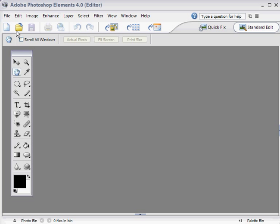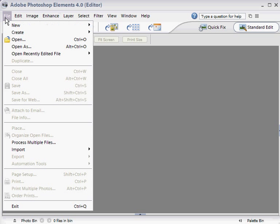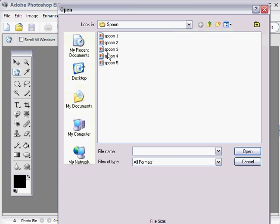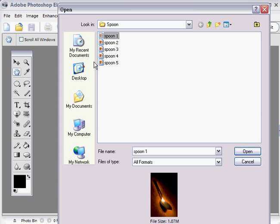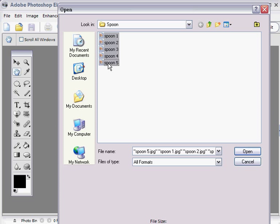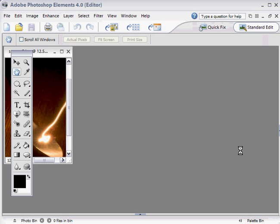Let's start from scratch. We'll go to File, Open and use a different set of images this time—Spoon 1 to Spoon 5, which you'll find on the CD. To quickly select them, go to File, Open, then click on the first one, hold down the Shift key, click on the last one, and they'll all be selected. Then just hit Open.